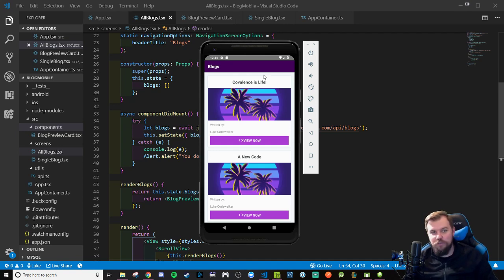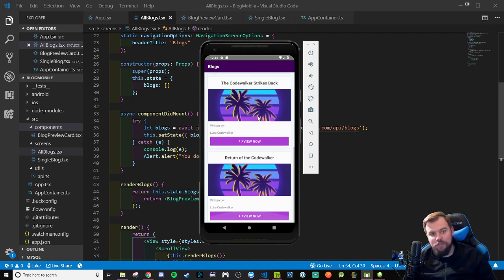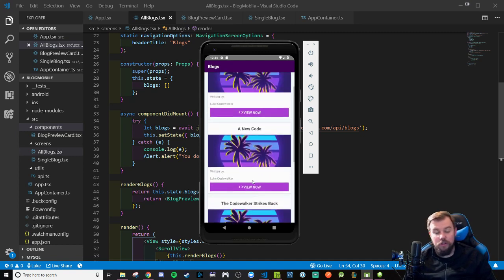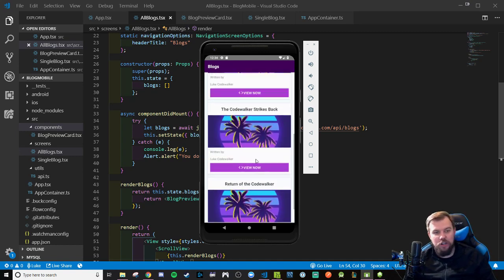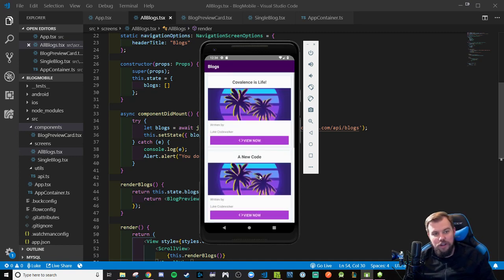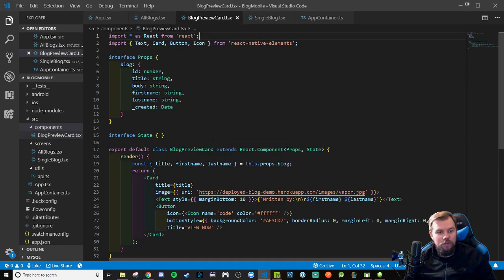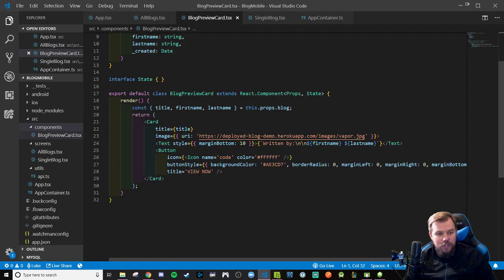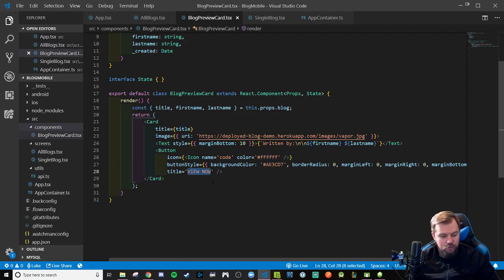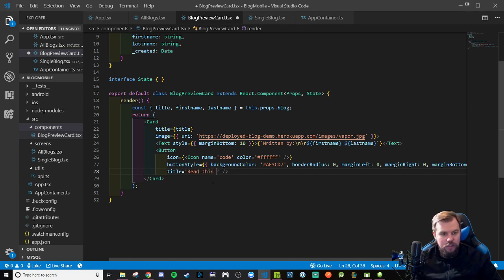We're back at the full app walkthrough series. We last left off with our list view and scroll view working correctly, and our buttons currently don't do anything — that's what we're going to begin coding out here together. Coming back to our blog preview card where this logic is happening, I'm actually going to change this to 'Read this blog' — that makes more sense.